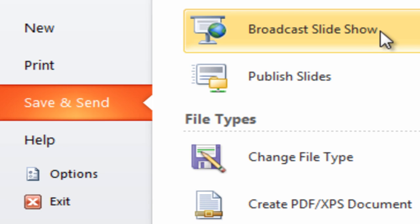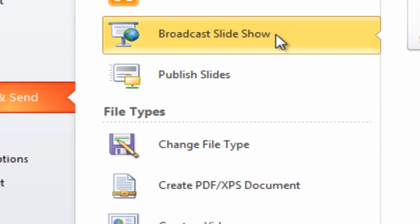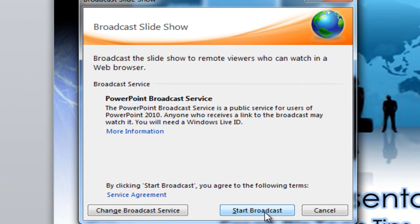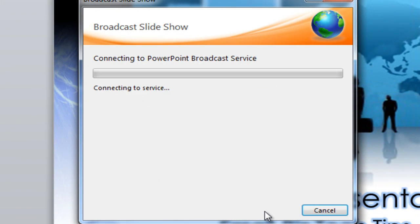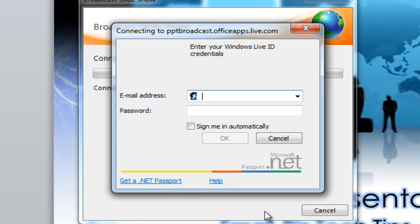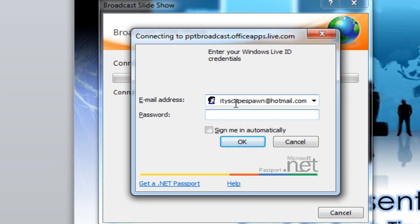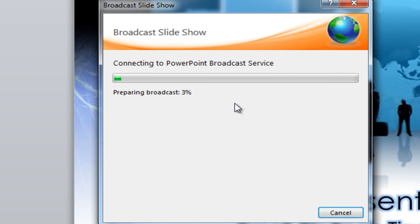This is going to require a Windows Live account — Hotmail, Live, anything like that. They're free online through msn.com or hotmail.com. You can set yourself up for one of those. All you have to do is hit 'Broadcast,' start the service, and it's going to ask for your account credentials. I already have one, so I'm going to go ahead and sign in.